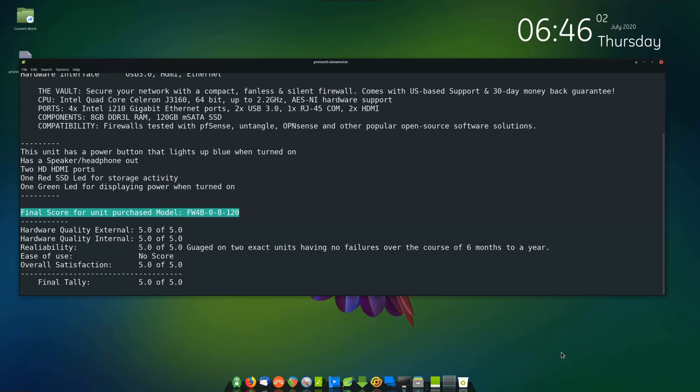Ease of use. No score. Overall satisfaction. 5.0 of 5.0. Final tally. 5.0 of 5.0.